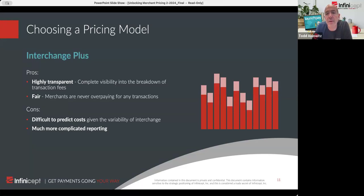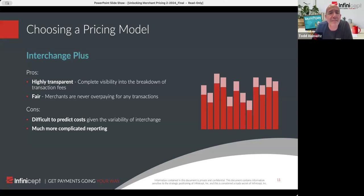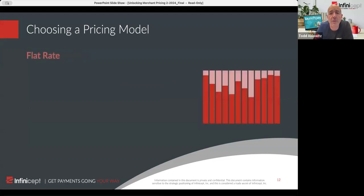There are quite a few examples where the provider marked up interchange — they claimed it's interchange plus, but then added hidden margin. I'd argue that's fraud, but it's done out there by players large and small. That's something to spot check to make sure you're not getting taken advantage of. But interchange plus — it's hard to argue too much with it, though a lot of merchants really love just a nice, simple pricing, which brings us to flat rate.